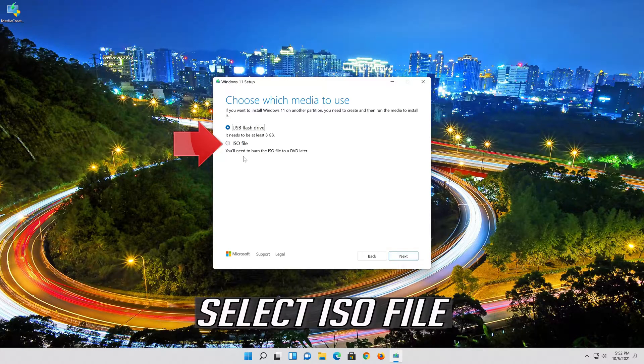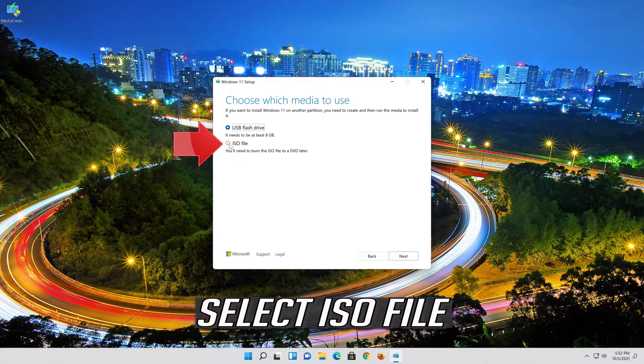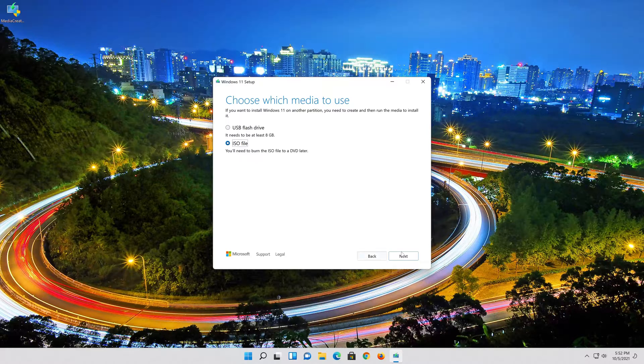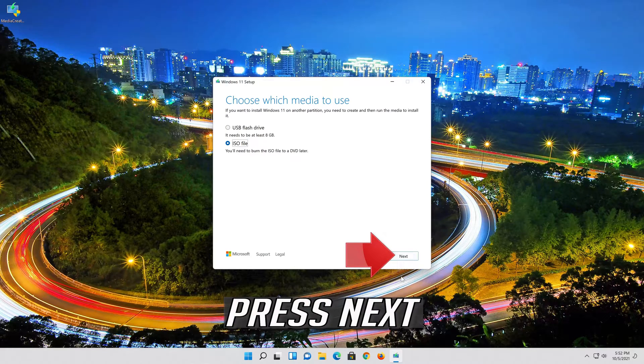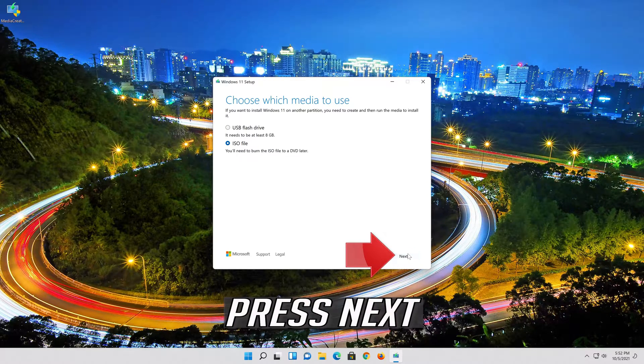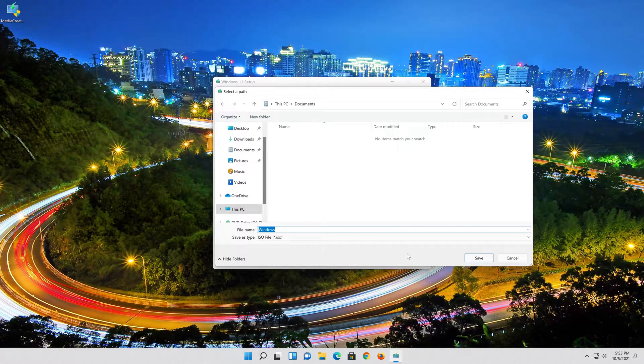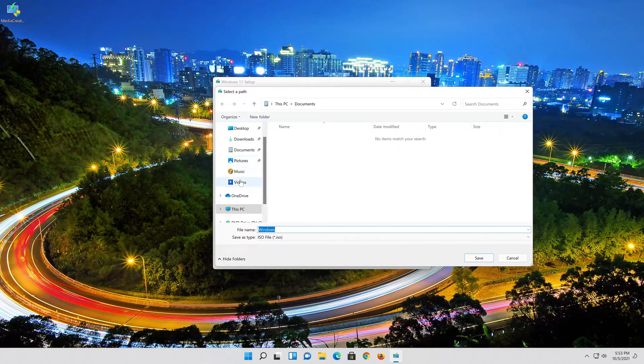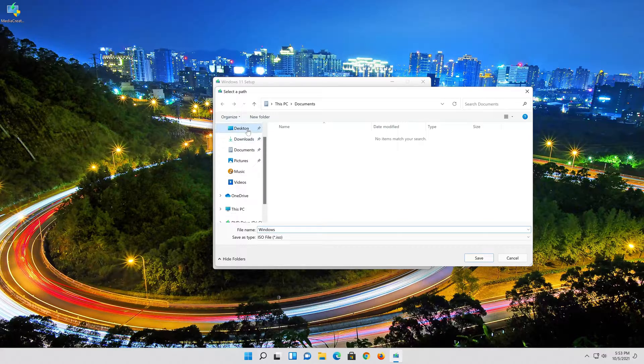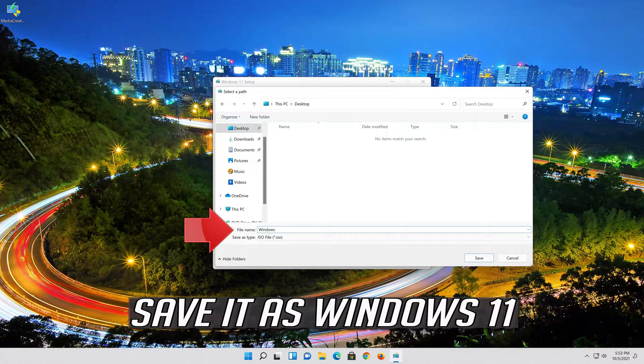Select ISO file. Press Next. Save it as Windows 11.